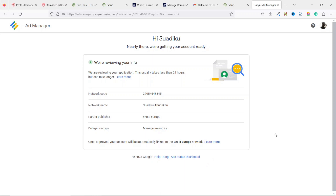Once it is approved, it will be automatically linked to my Ezoic account, so you patiently have to wait for the decision from Google. I'll get back to you with an update about my application.